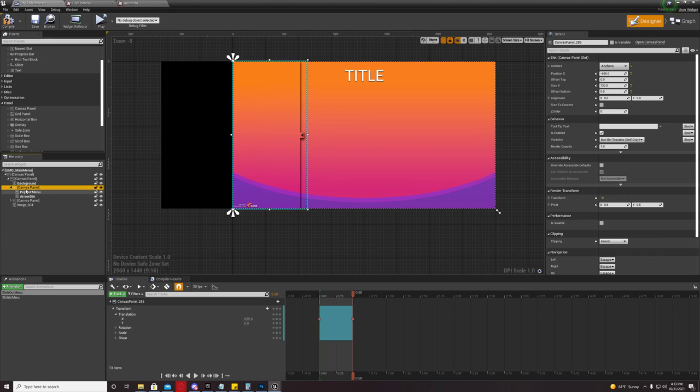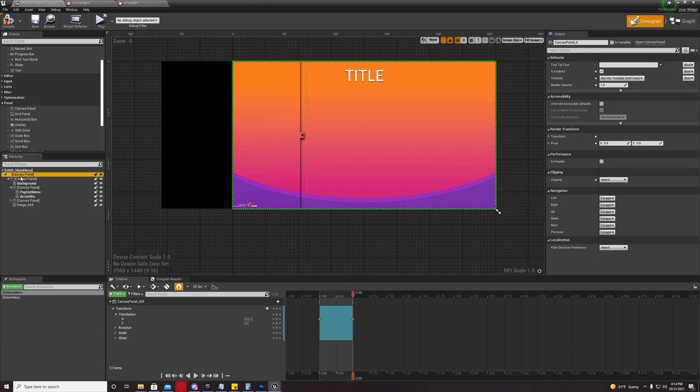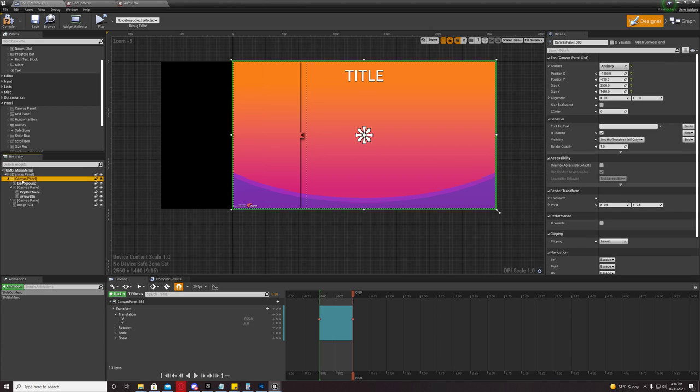Now, you're going to make another canvas panel. And you're going to put that canvas panel underneath your secondary canvas panel. Not your root, but your secondary.